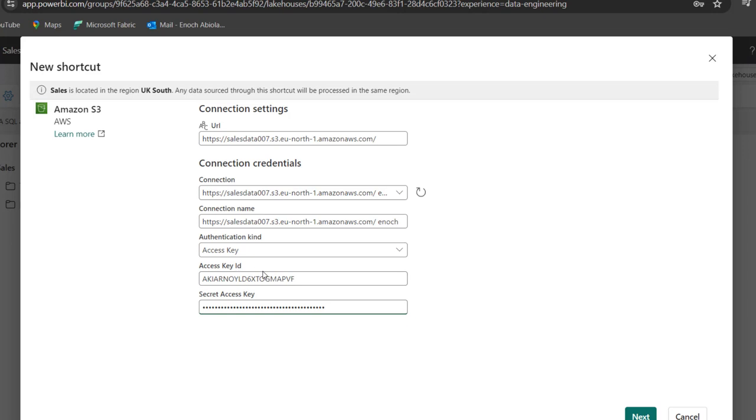Okay, so this is my personal access key ID and of course, the secret access key. So I'm going to click on next.